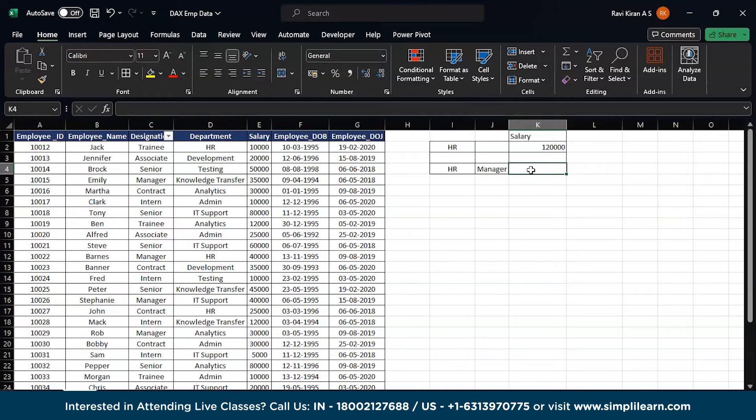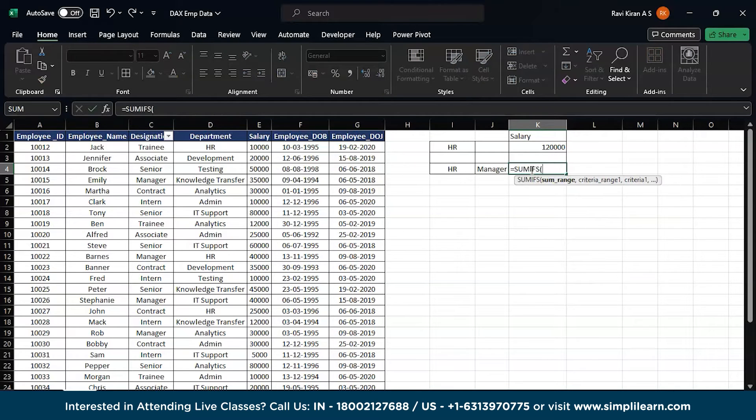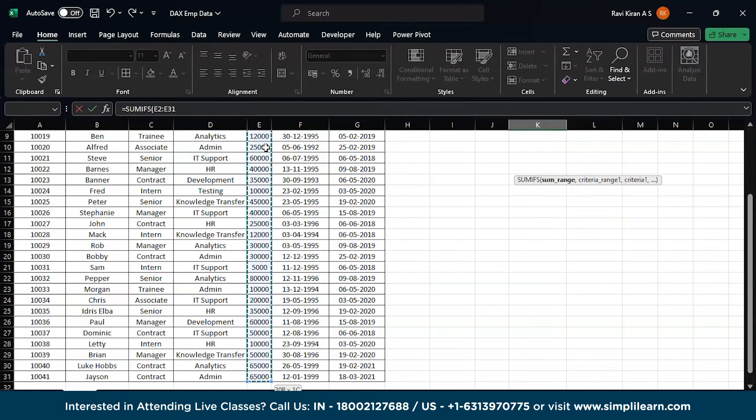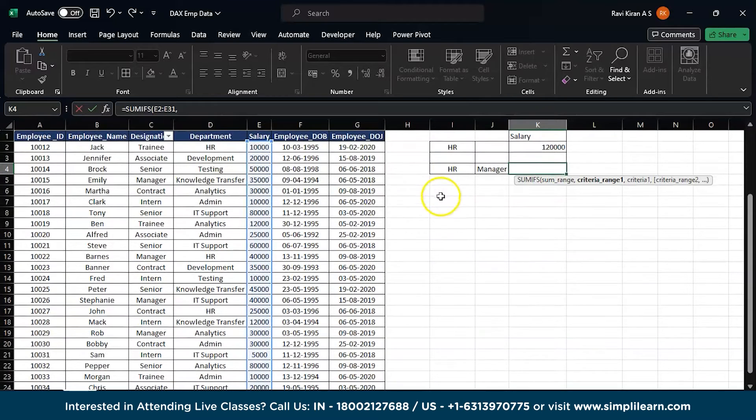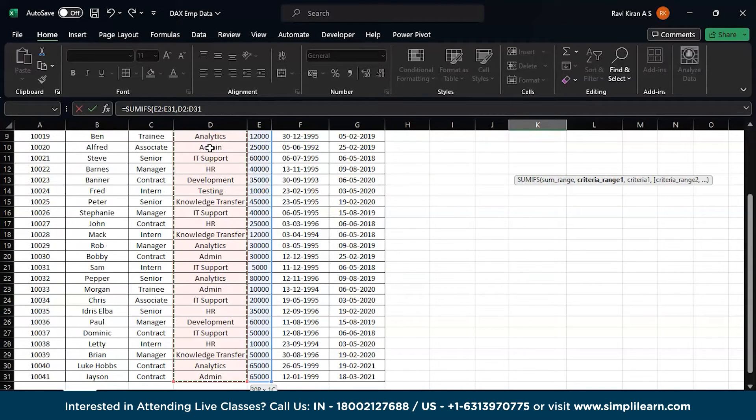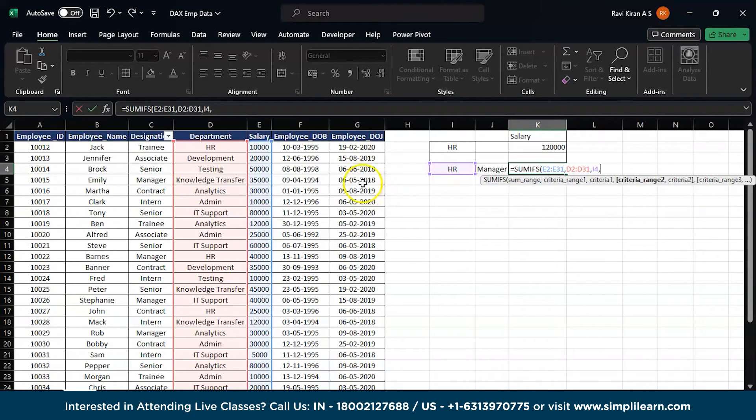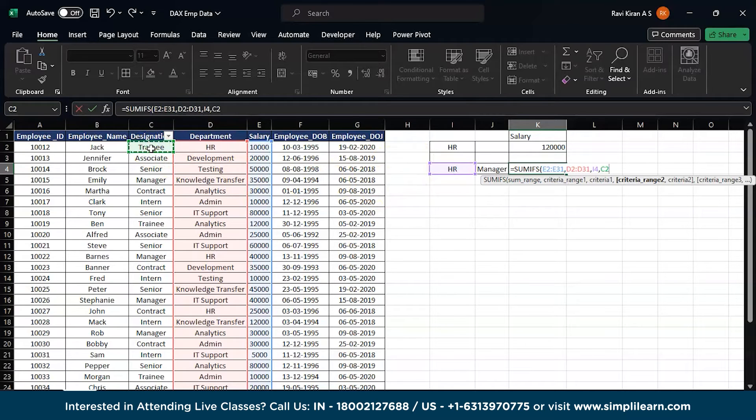Now let's calculate with another condition, which is the department should be HR and the employee designation should be manager alone. Now same, equals to SUMIFS, select the formula, the same. The total sum range. Comma. The first criteria, which is the department. Select the entire department. Comma. The value should be HR.